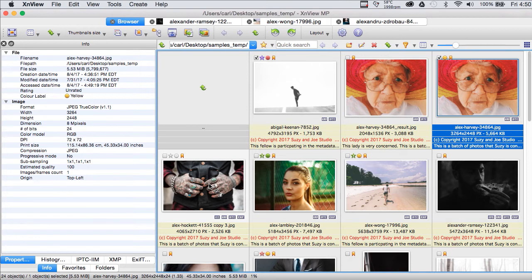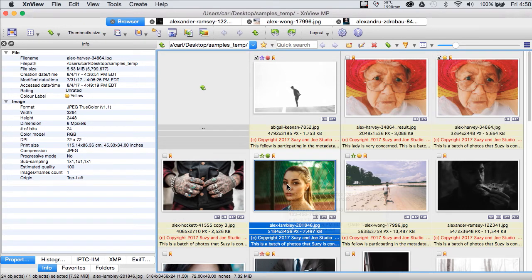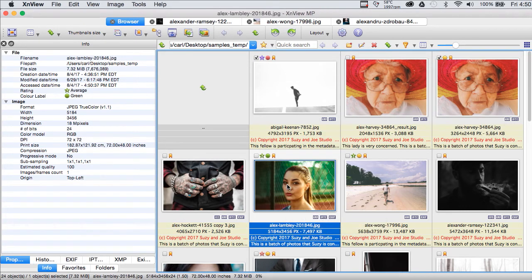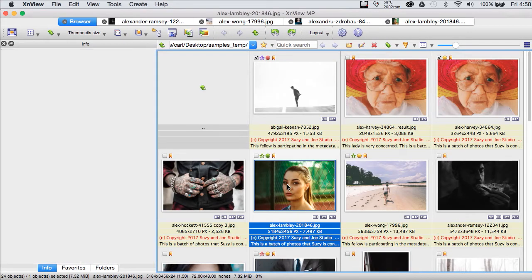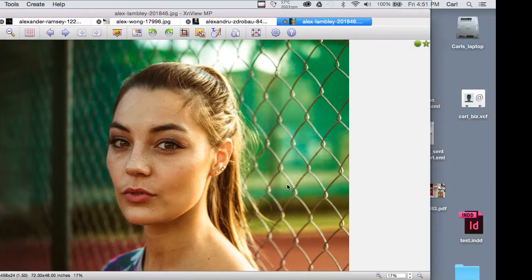Now if we double click a picture from our browser view we go to what XNView calls the viewer which is a one up large size view of the photo. We can also go to a full screen view of the photo which looks fine on my laptop and probably looks way too impressive for you because I've exceeded my video capture area rather considerably.